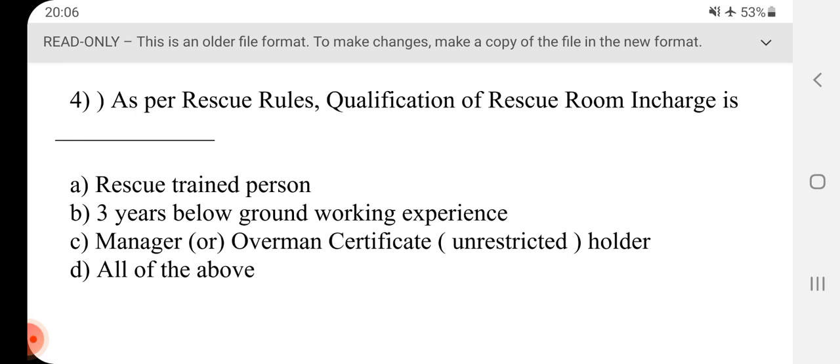Question No.4 - As per rescue rules, qualification of rescue room in charge is dash. Answer is D, all of the above.